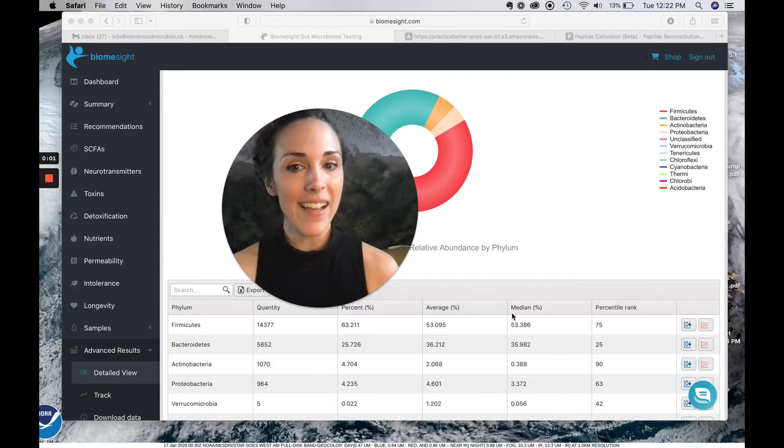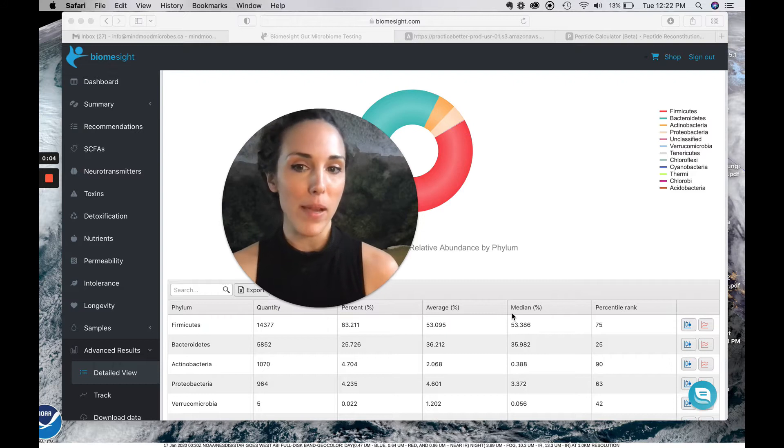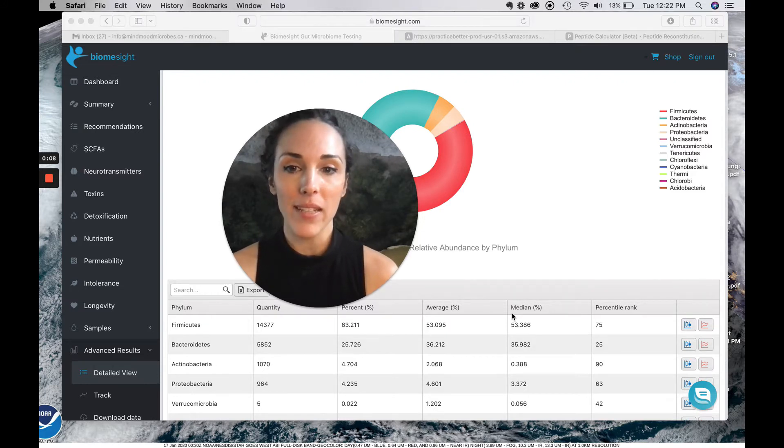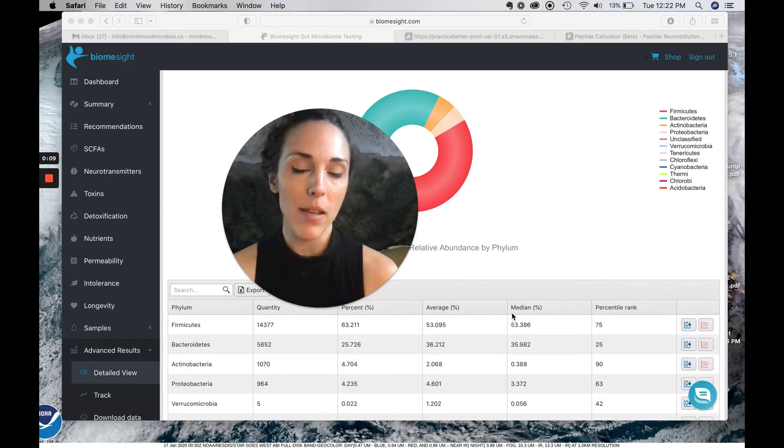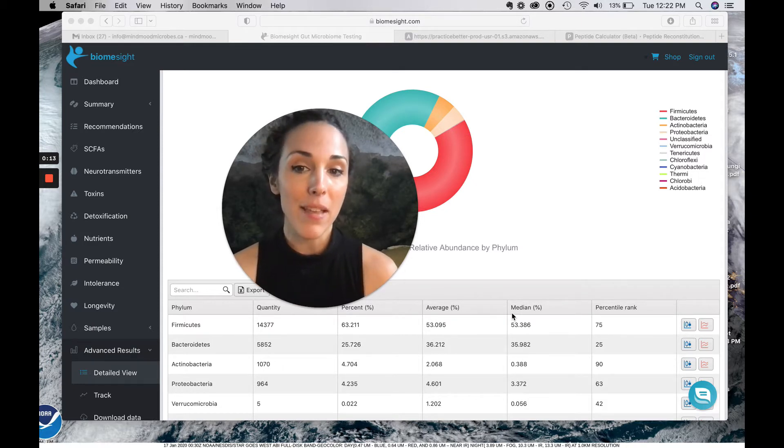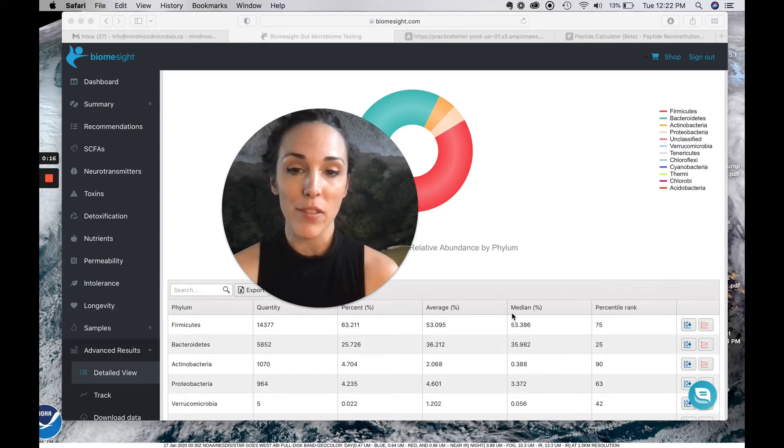Hi guys, today I wanted to do a comparison for you between two different microbiome testing companies. We had a client who was able to take a couple samples from the same bowel movement, same day, same time, everything, send them off to two different labs so that we could compare the results.